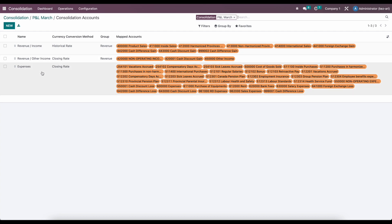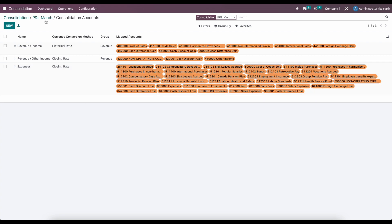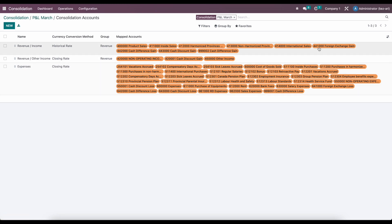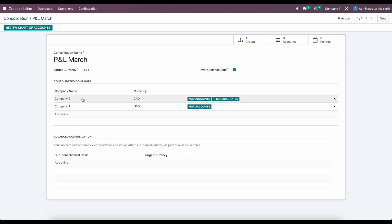Now we have all of our accounts mapped to individual accounts. We have income and other income, which are under the revenue hierarchy or group, and we have expenses which does not have a parent group. Keep in mind, if you're missing accounts or can't see any account you're hoping to see, this is either because you don't have the company selected on your top right, or you failed to select a company under your consolidated companies.